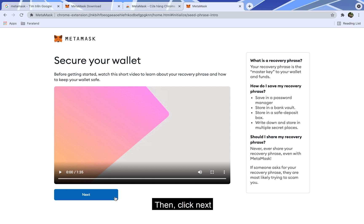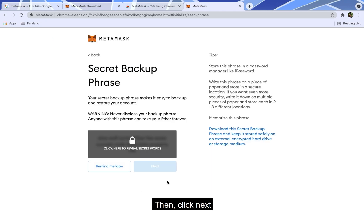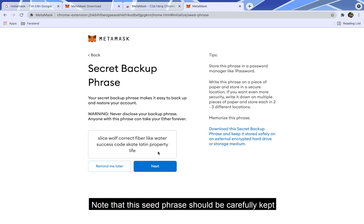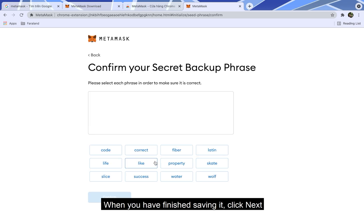Then click next. Click on the lock to see your secret words. Note that this seed phrase should be carefully kept. When you have finished saving it, click next.